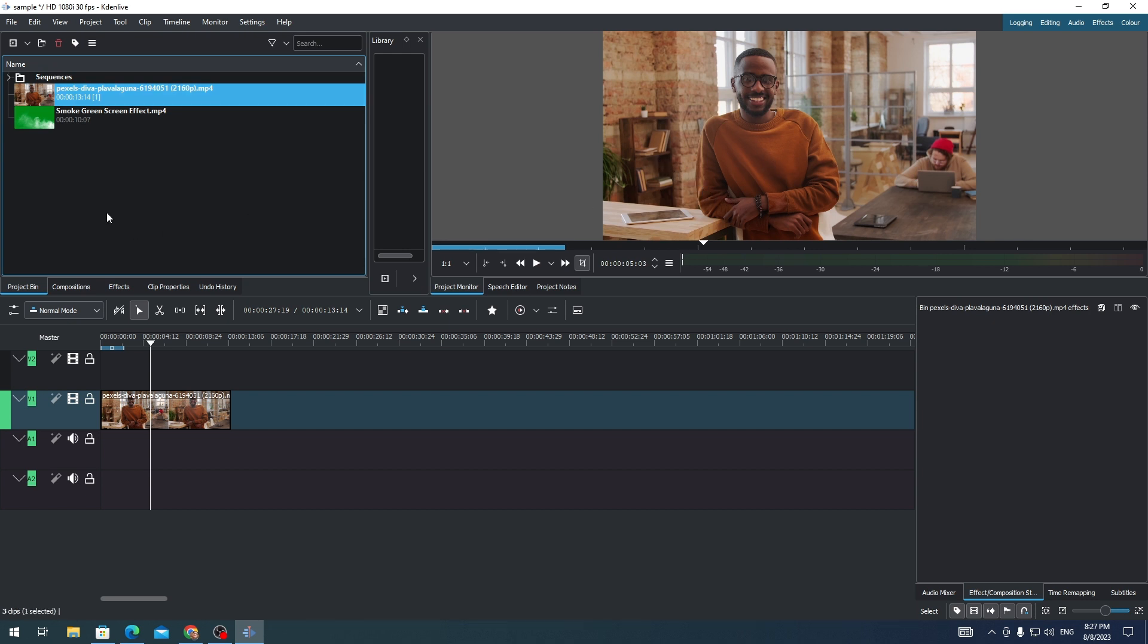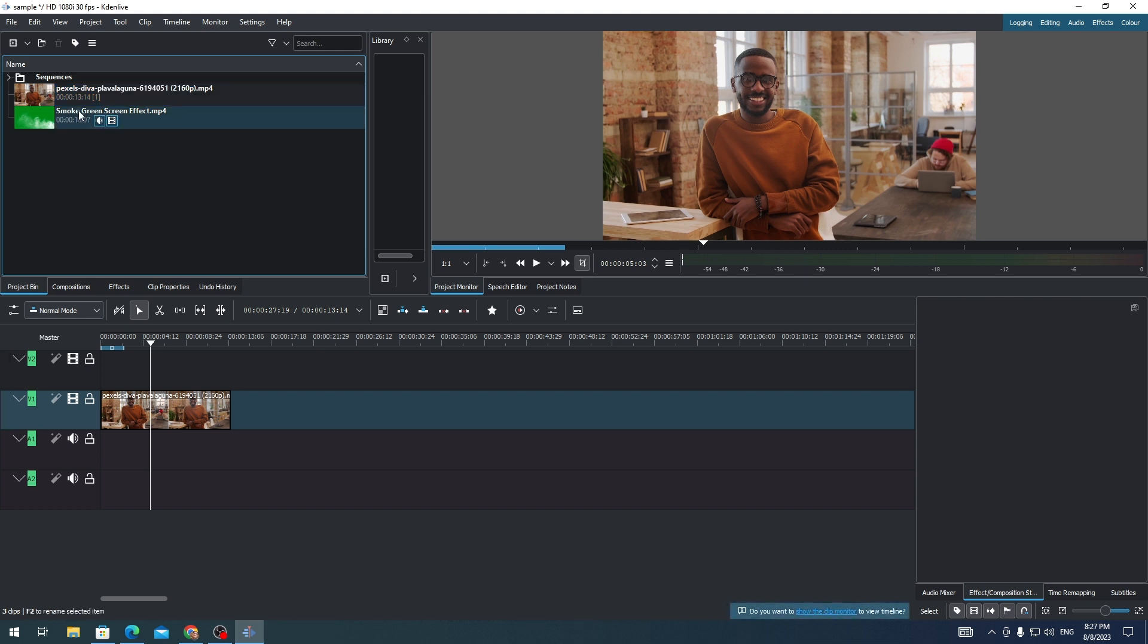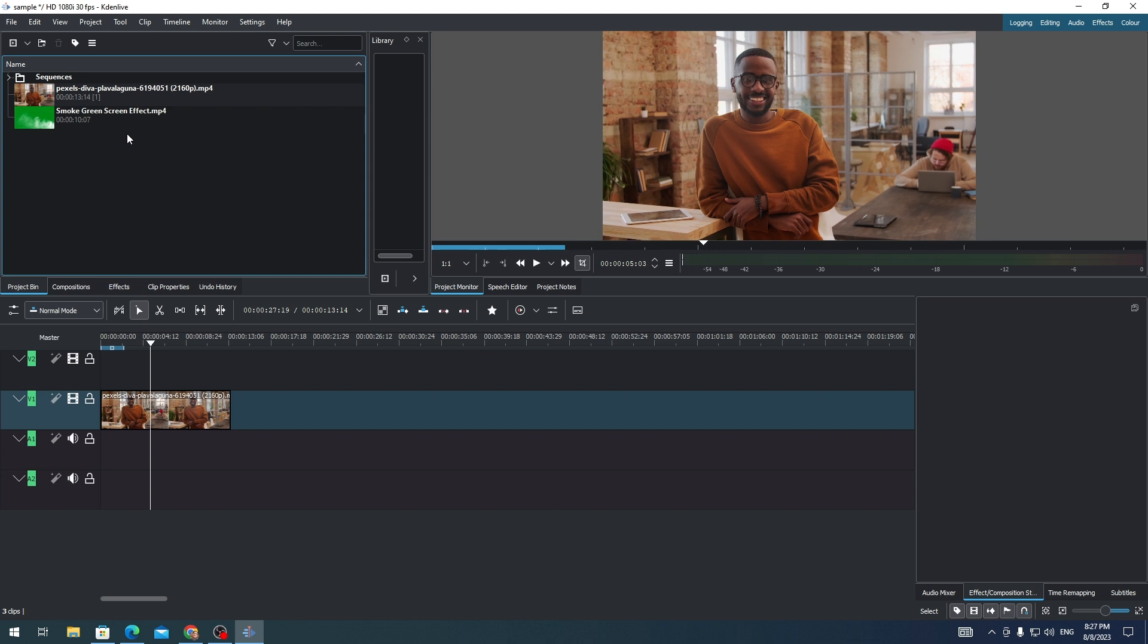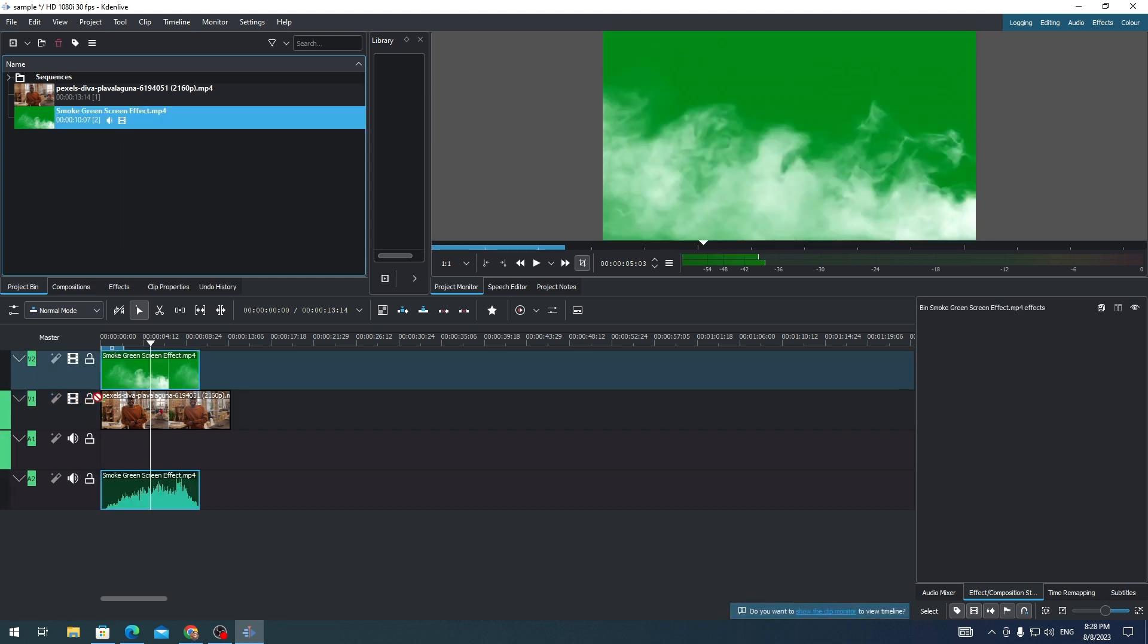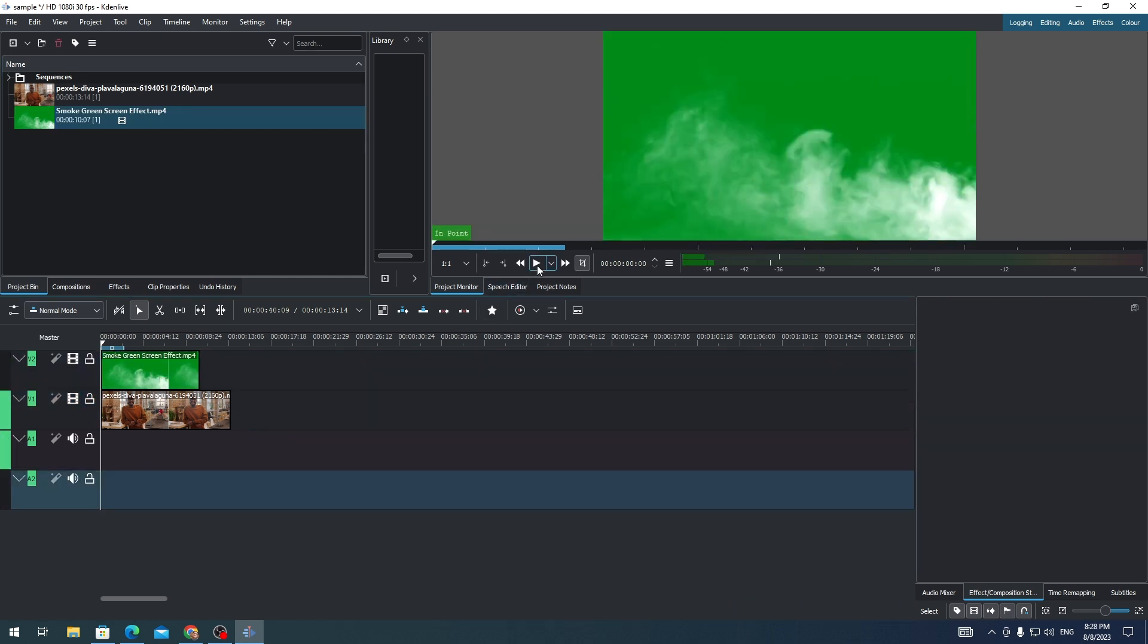Second, I'm gonna drag another clip on my timeline and this time I'm going to use a green screen clip. So here's the clip.